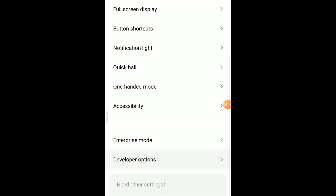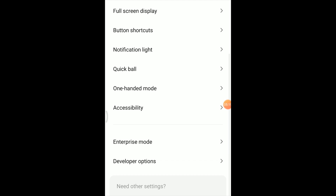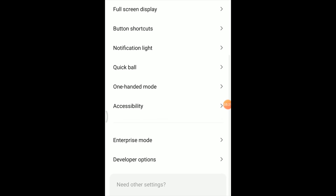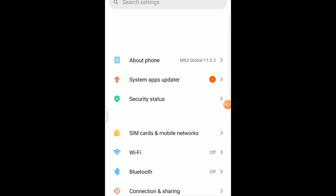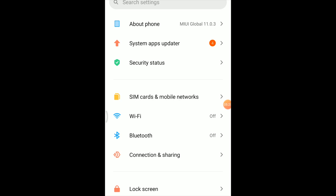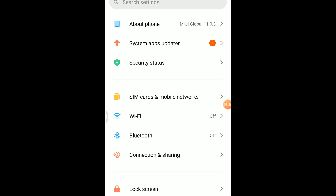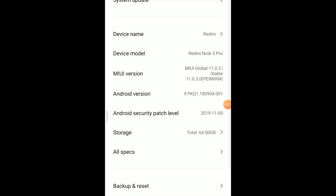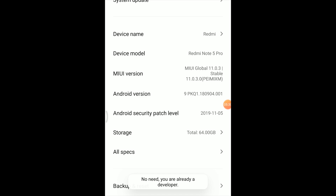There are additional settings — it will show you how to use developer options. If you don't have a developer option enabled, you cannot fully use the phone for this. Go to About Phone, find the MIUI version — it's a Redmi, Redmi Note 5 Pro — and tap on it to unlock developer mode.